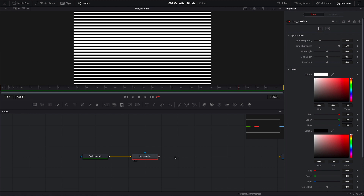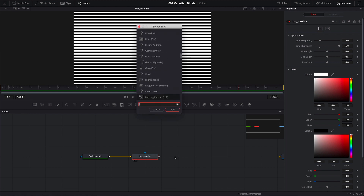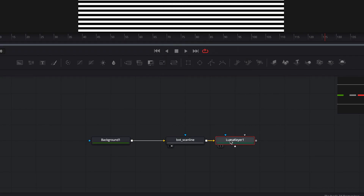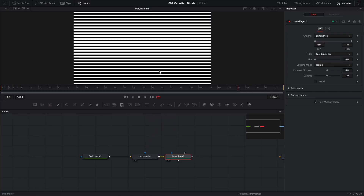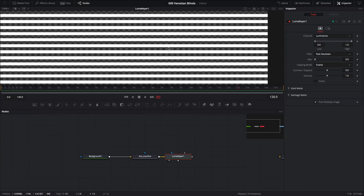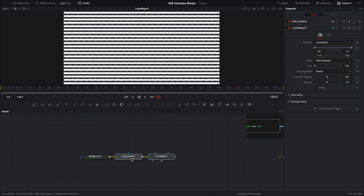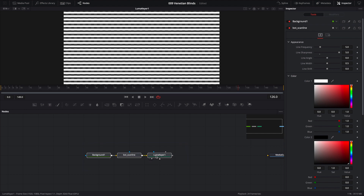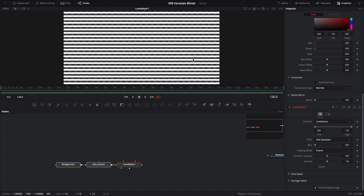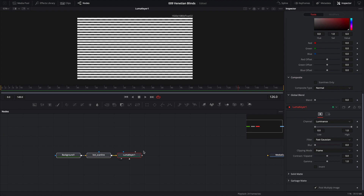We need one more node to complete our essential building blocks for the venetian blinds, and that's a Luma Keyer. I'm going to bring a Luma Keyer into our pipeline, and if I drag it to the viewer you'll notice the black part is now transparent. So these are the three essential building blocks for our venetian blinds: background node, scanline node, and luma keyer.